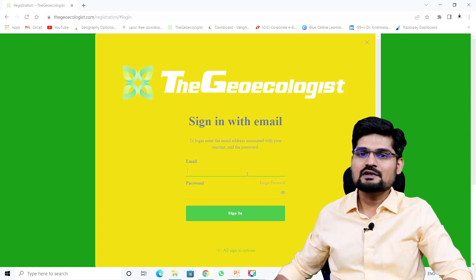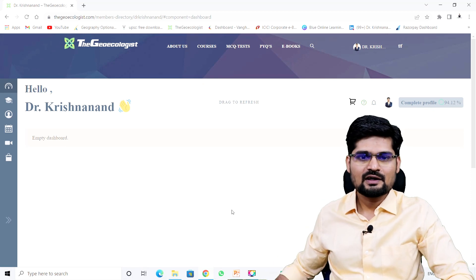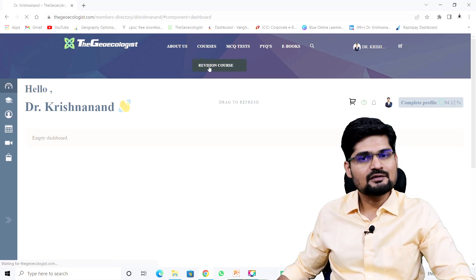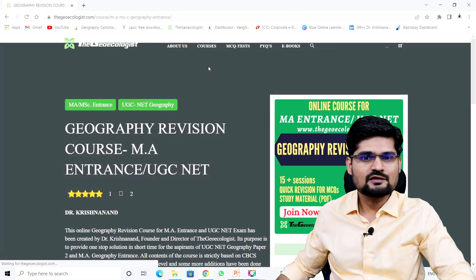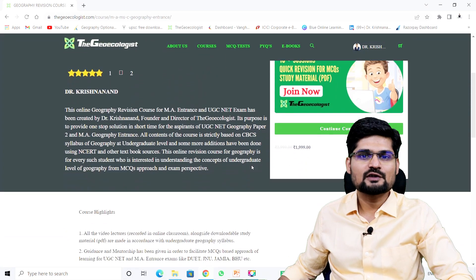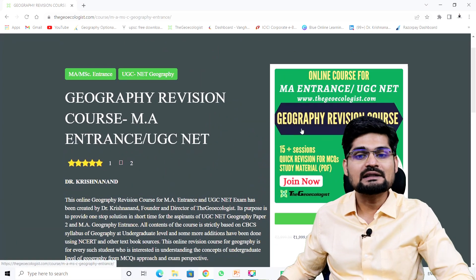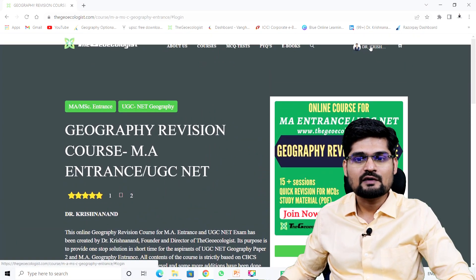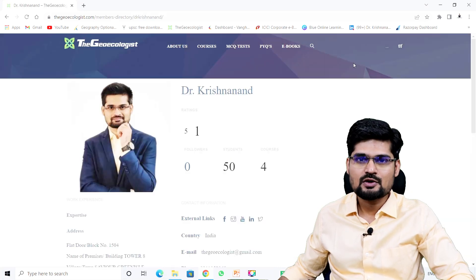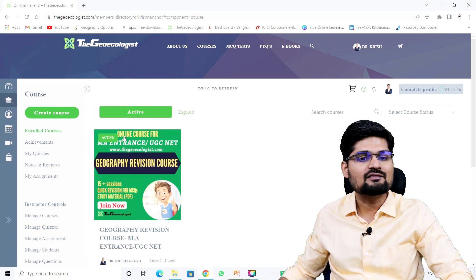After logging in, go to Courses and click on the revision course. When the course appears, proceed to payment and buy the course. Once done, come back to your profile dashboard where your enrolled courses will be activated.